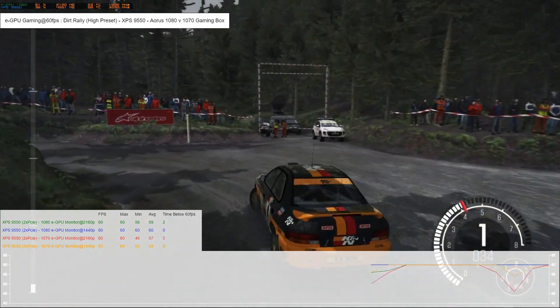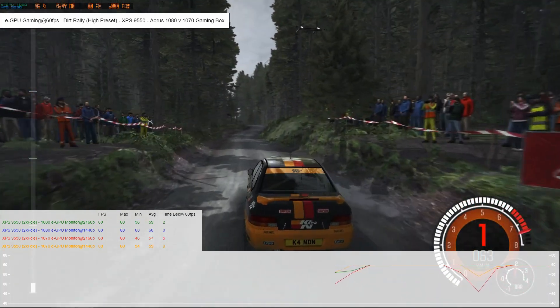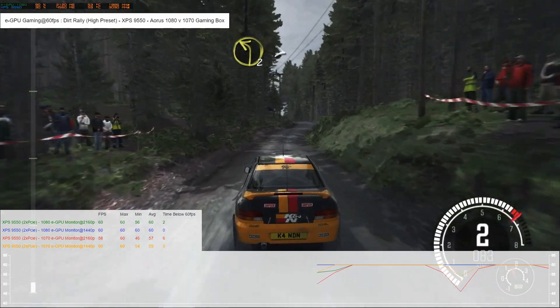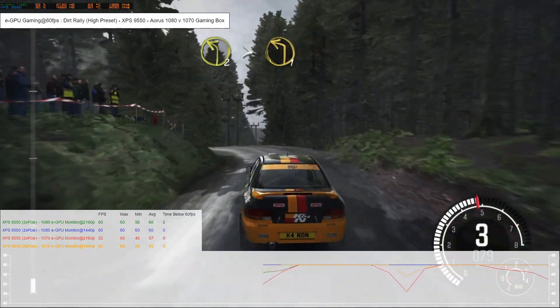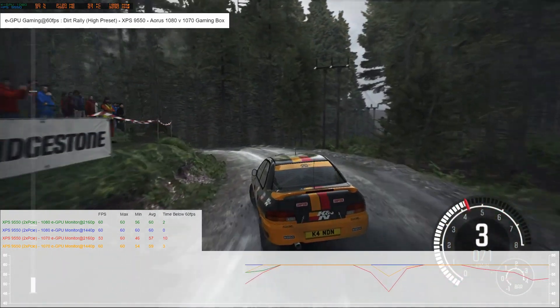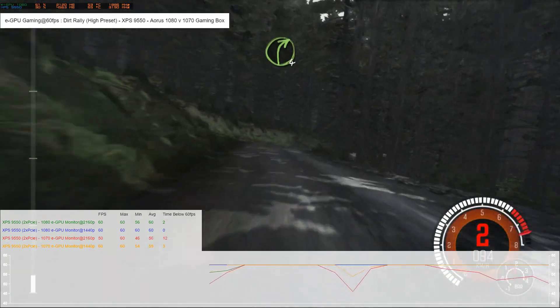Here we have Dirt Rally which I'm running in 4K and 1440p. I just wanted to see how both boxes would handle this.